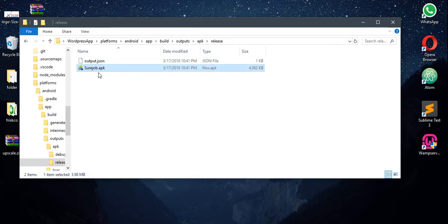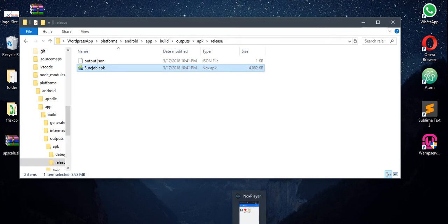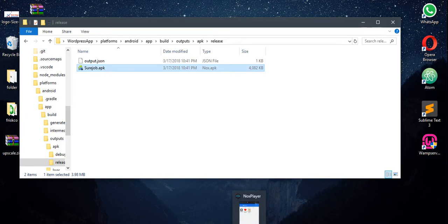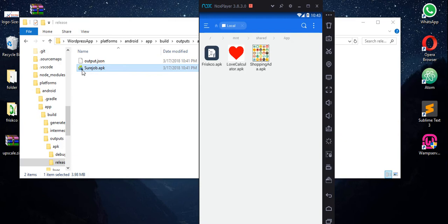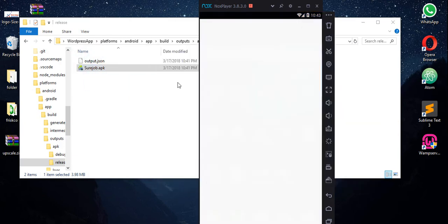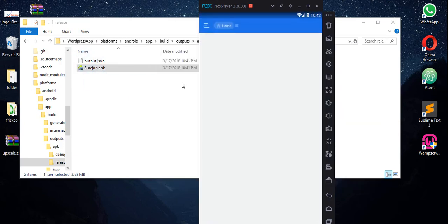This is the final APK. I'm going to install it into my emulator. Let me pull out my emulator. This is my emulator. I just need to copy it into the emulator and install it.